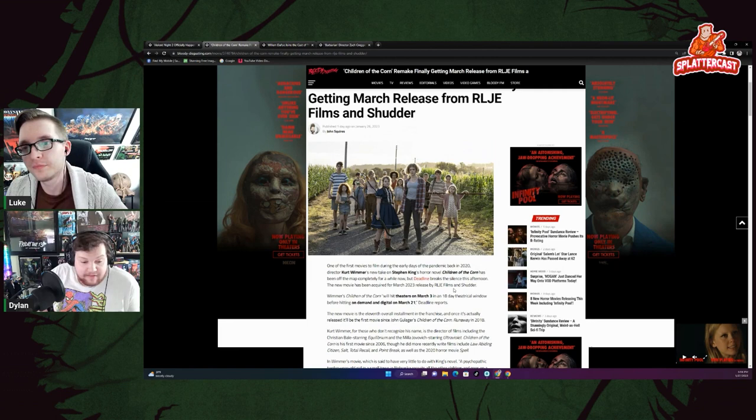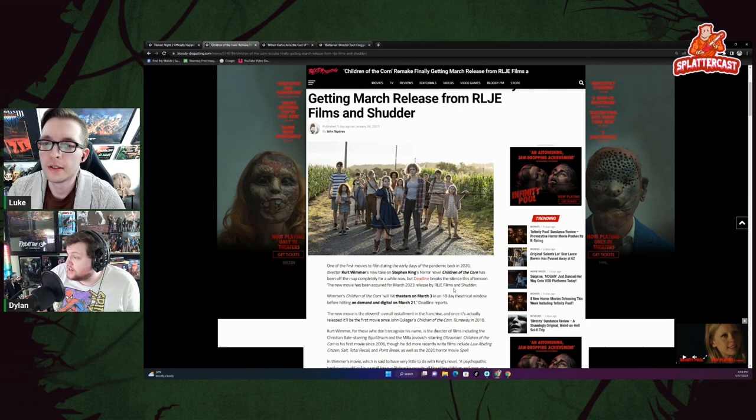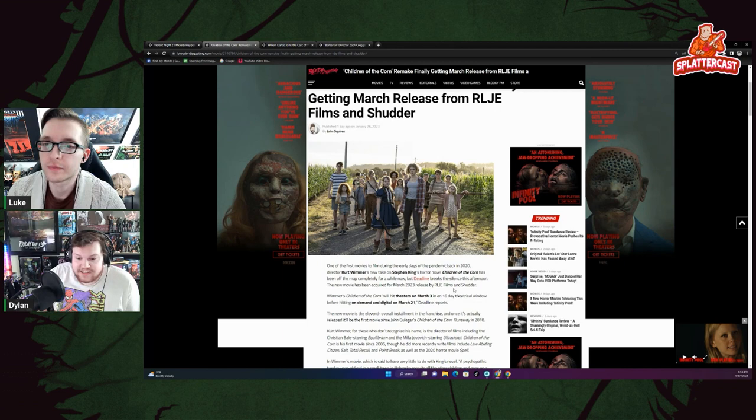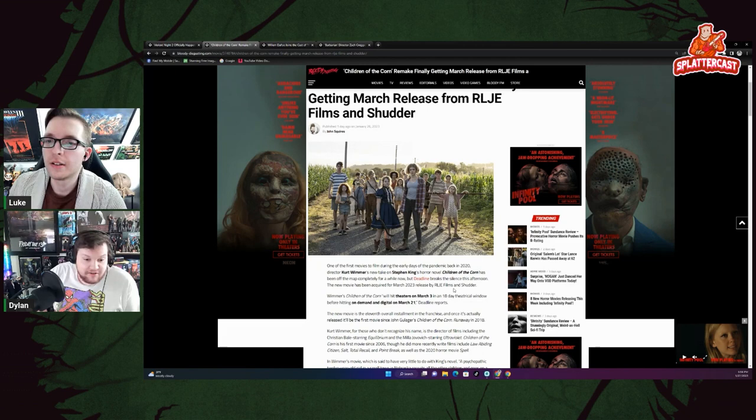So yeah, another great horror movie, I guess, to throw in the mix, whether that is great as in it'll be good, or just great because more horror is yet to be decided. So Luke, what do you think of this Children of the Corn remake?